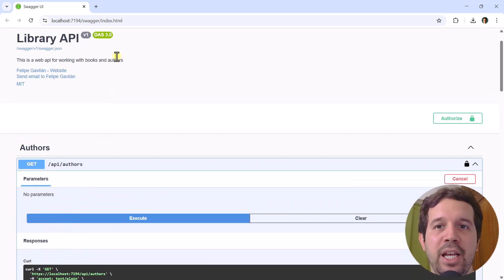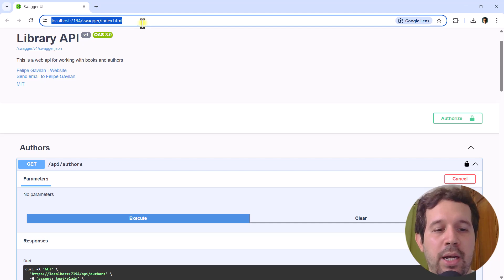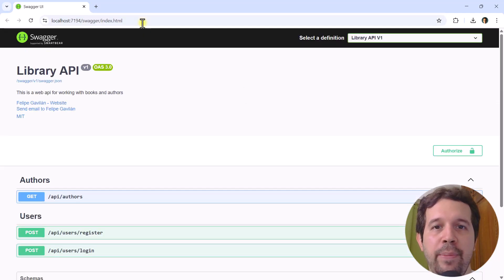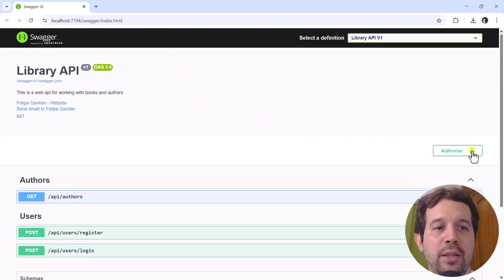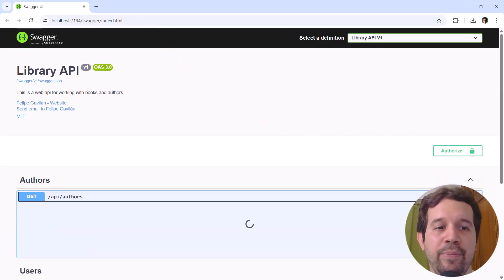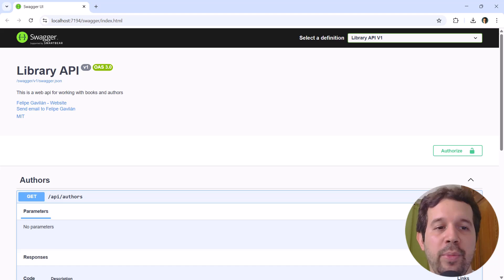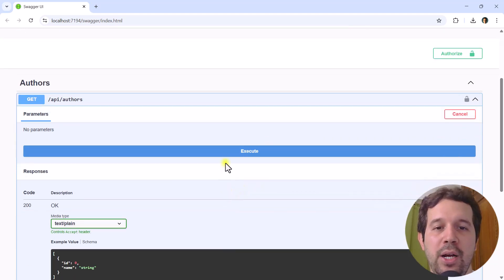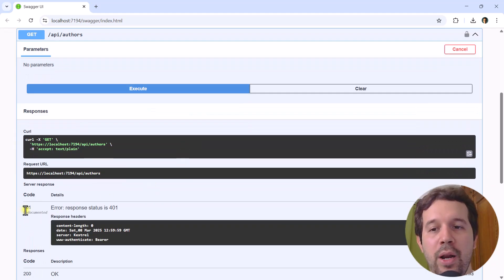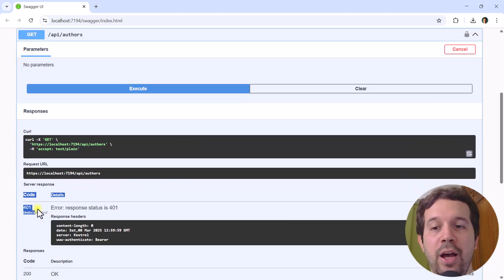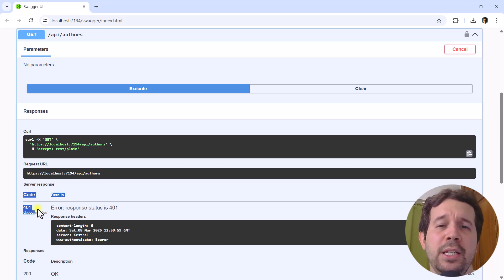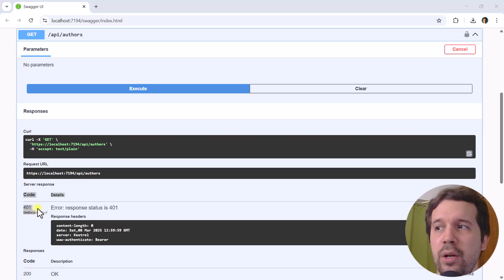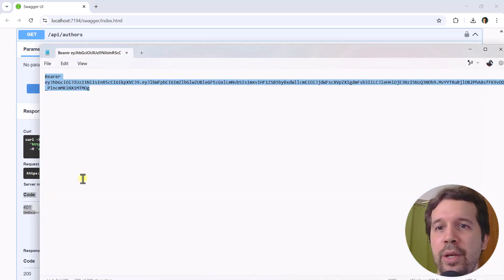But if I come here and refresh my page, you are going to see that now the lock is open, and therefore if I try to come here, try it out, execute — we're back at square one because we have a 401. That is not great, it is not the end of the world of course.